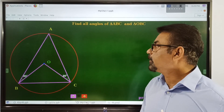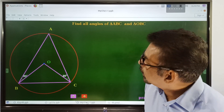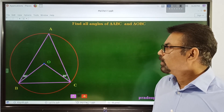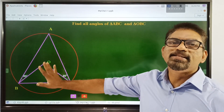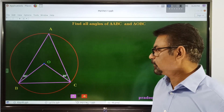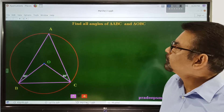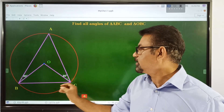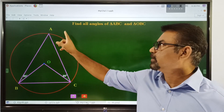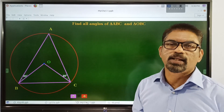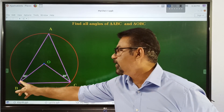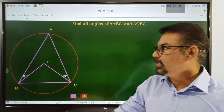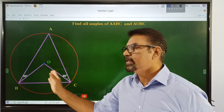Let's move on to the last question. This is a simple question, though it is asked in many final examinations. Here we are given a circle with three points A, B, C on the circle connected to form a triangle. We also have triangle OBC. Two angles are given: 20 degrees and 30 degrees.